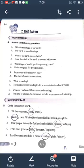Next, circle the correct word. Question: We live on — trees, land, or train? Where do we live? Not trees, not train. The correct answer is land. L-A-N-D. Circle the word land.